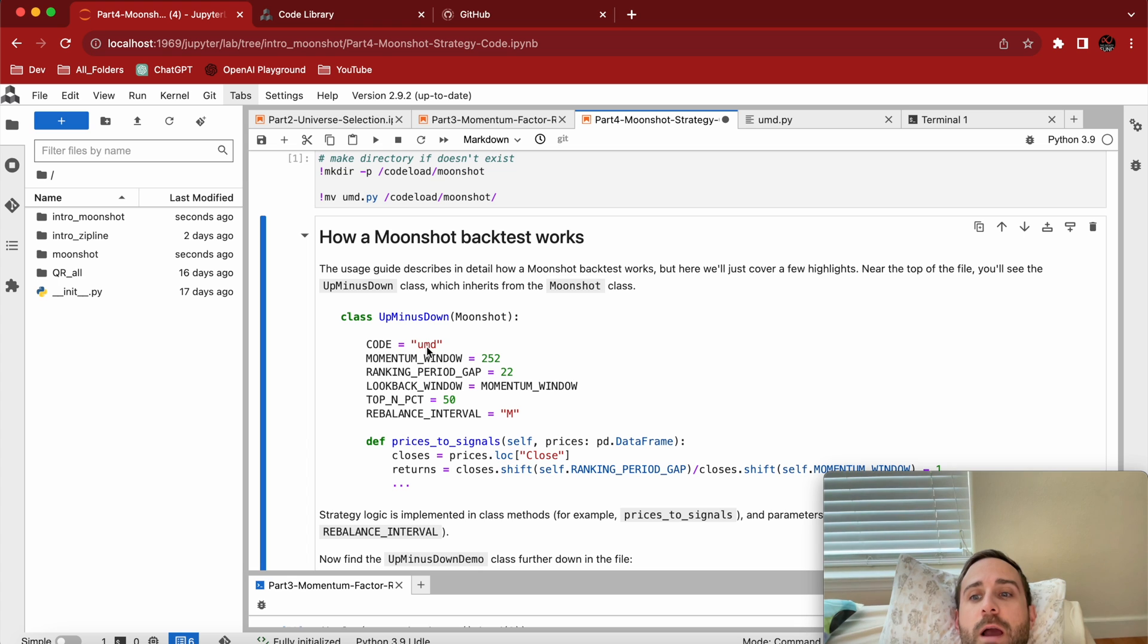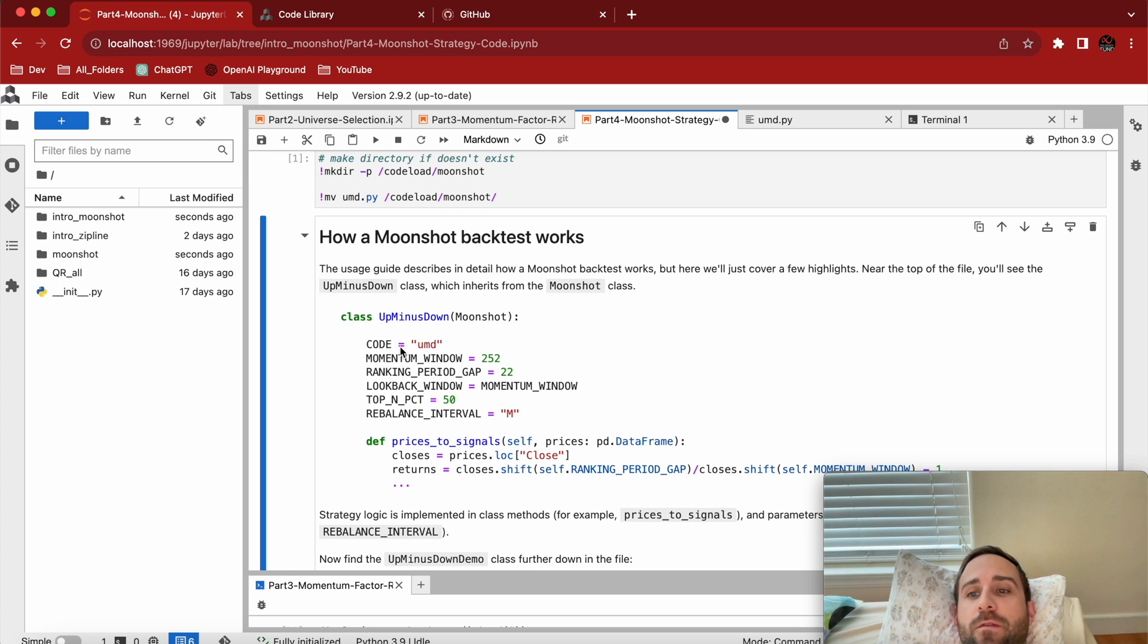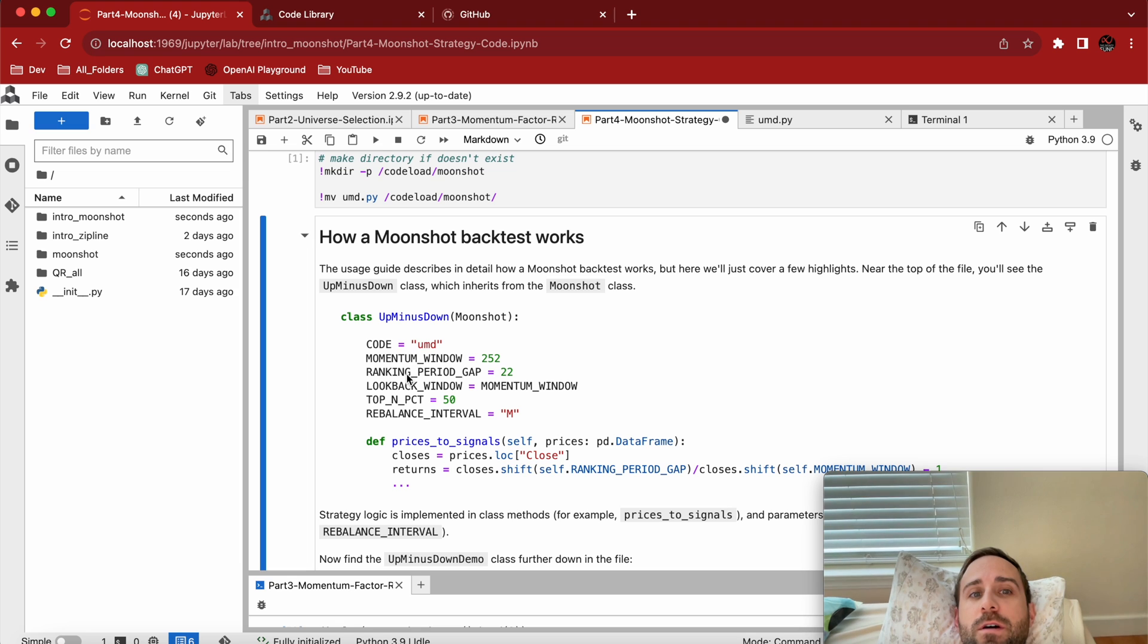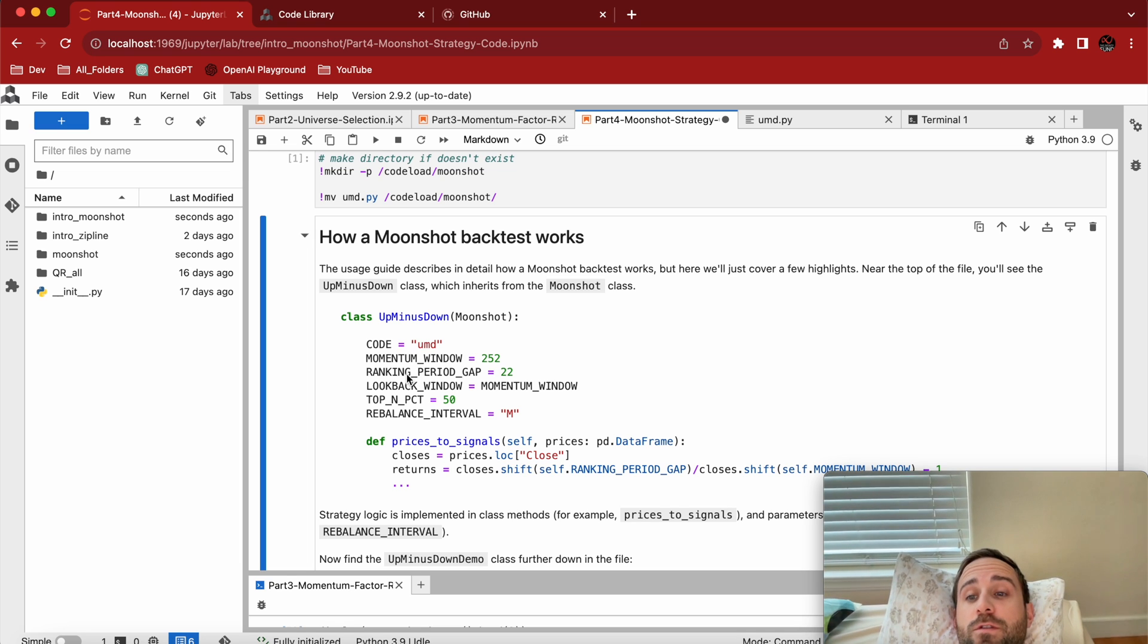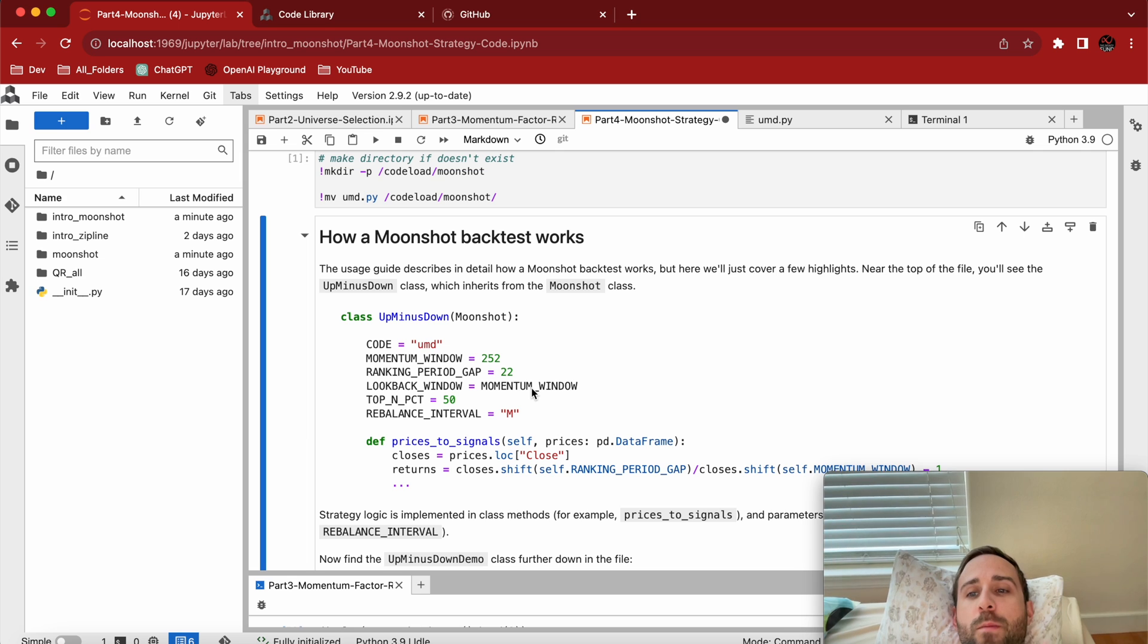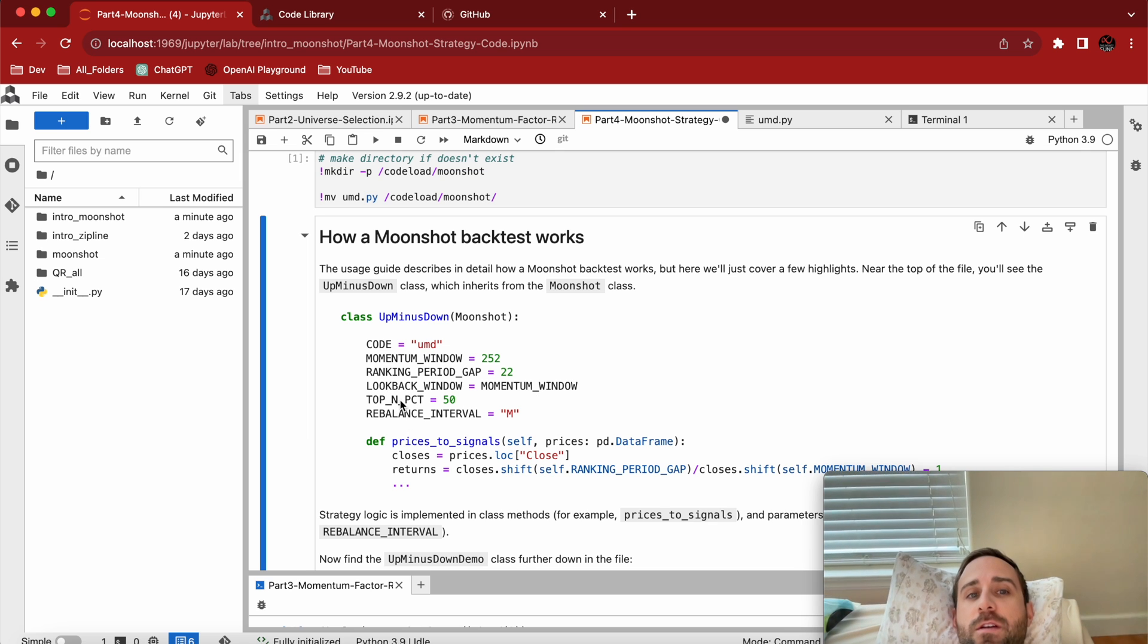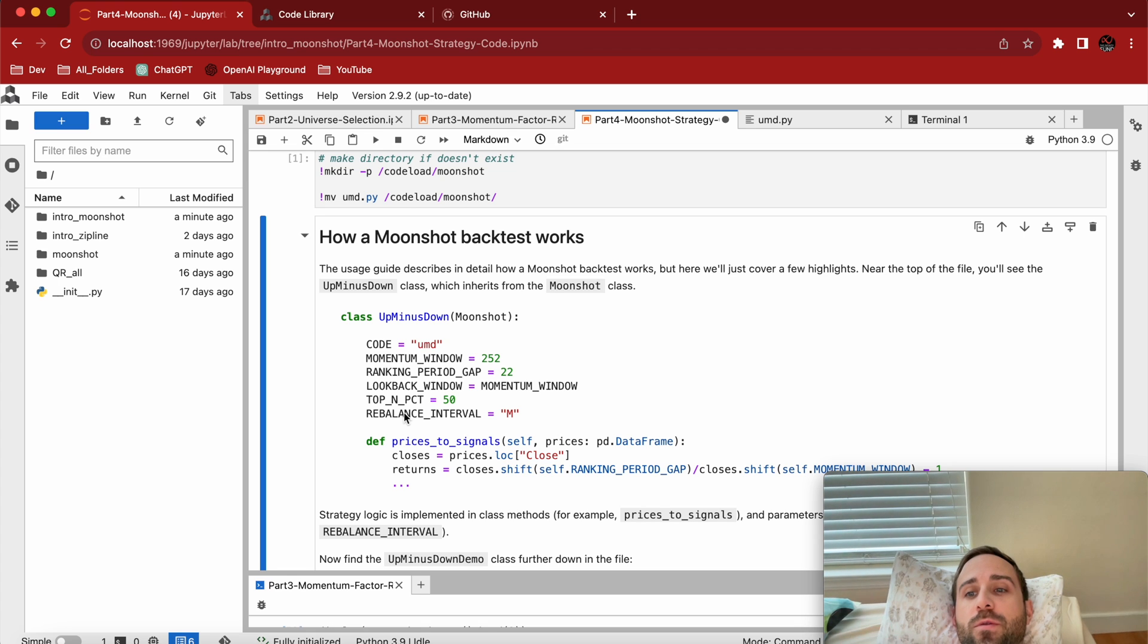I'm going to name this algorithm for this backtest. Right now it's called UMD which stands for Up Minus Down. You do have to have a unique code name. All these other guys, you'll notice, like momentum ranking period gap, those are the same as the things we just researched in our prior notebook. They're simply moved up to be class variables at this point. The lookback window, the momentum window, that's for a parameter scan for the future.